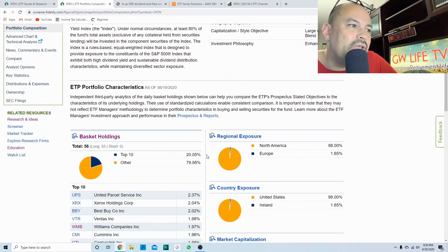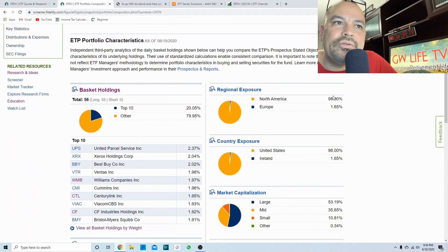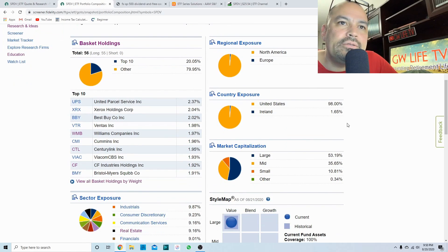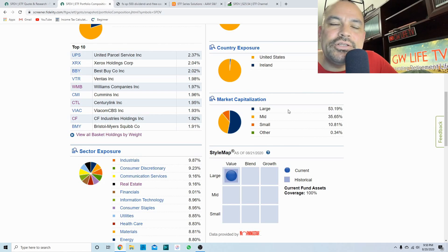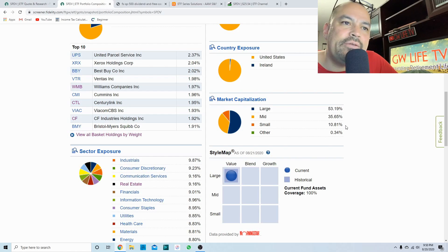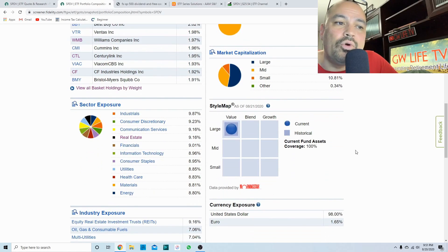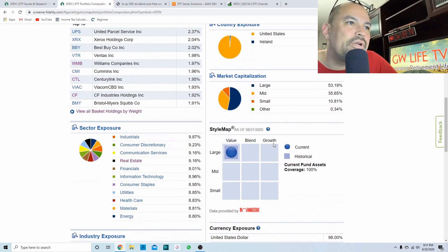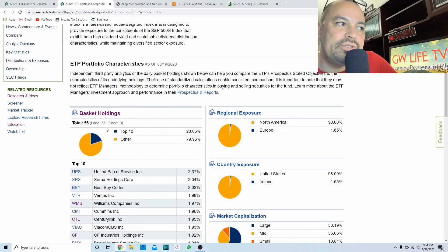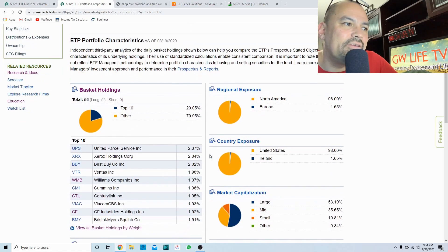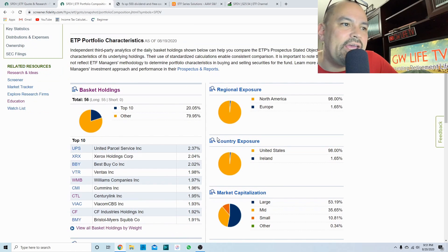98 percent North America, one and a half percent in Europe. 53.19 percent in large cap stocks, 35.65 percent in mid cap stocks, 10.81 percent in small cap stocks. Morningstar rates this as a large cap value fund.